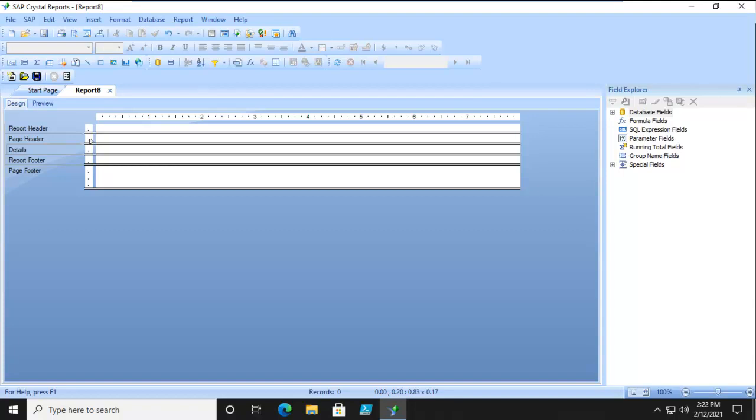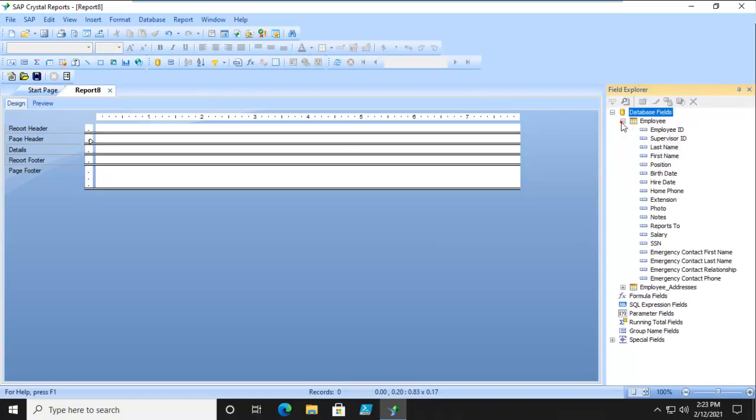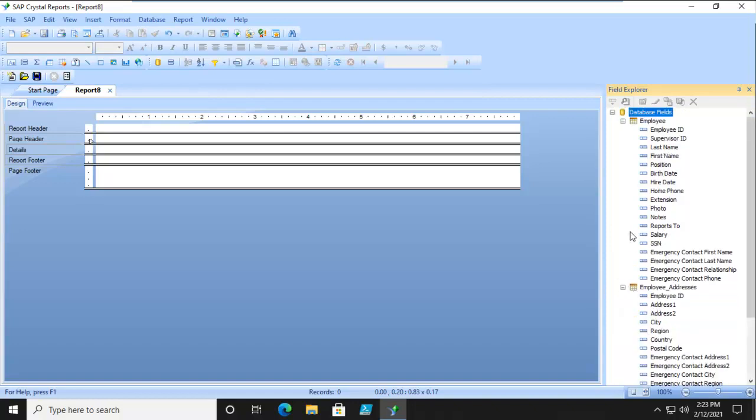Let's combine a couple of features. Let's combine the Suppress feature as well as the Multiple Sections feature. I have made a connection to my backend database and I have Employee and Employee Address.